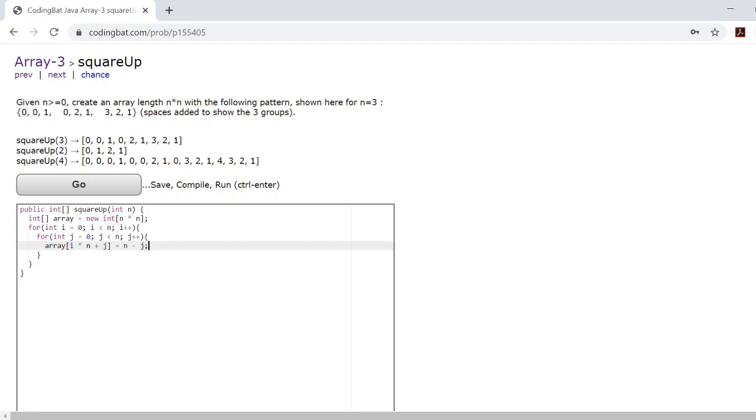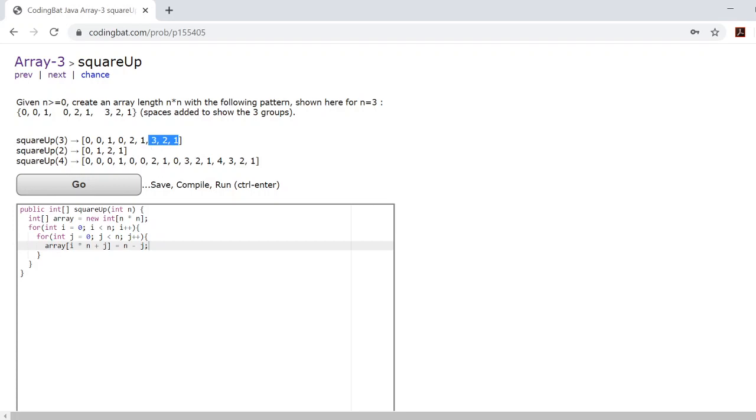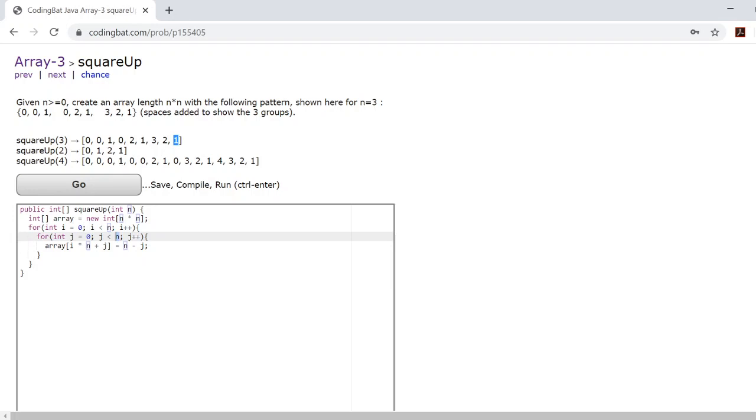And then the plus j will essentially tell you whether you're here, here, or here within each subgroup. Now you set it equal to n minus j because each group is n length long. And you can see that as you loop through the for loops, j increases and its maximum will be n minus 1. And that makes sense because by the time you reach the last number inside a subgroup, n minus j will equal 1.